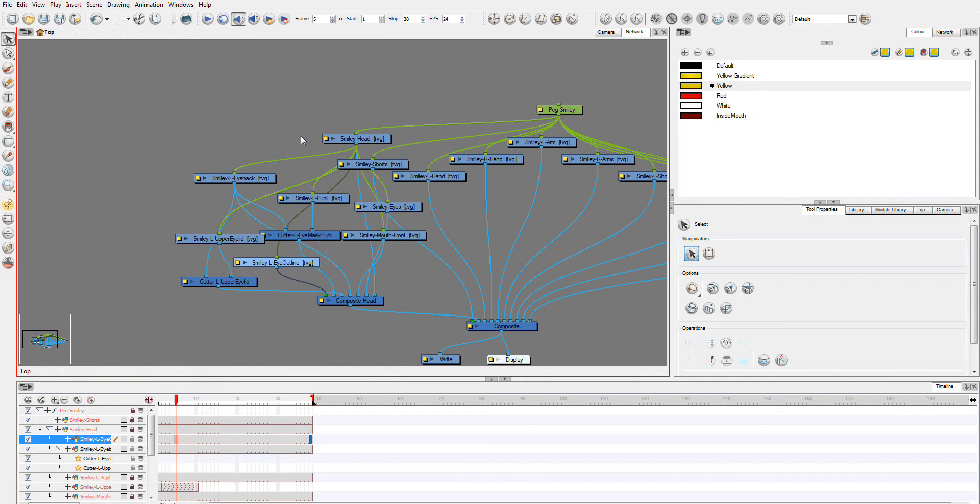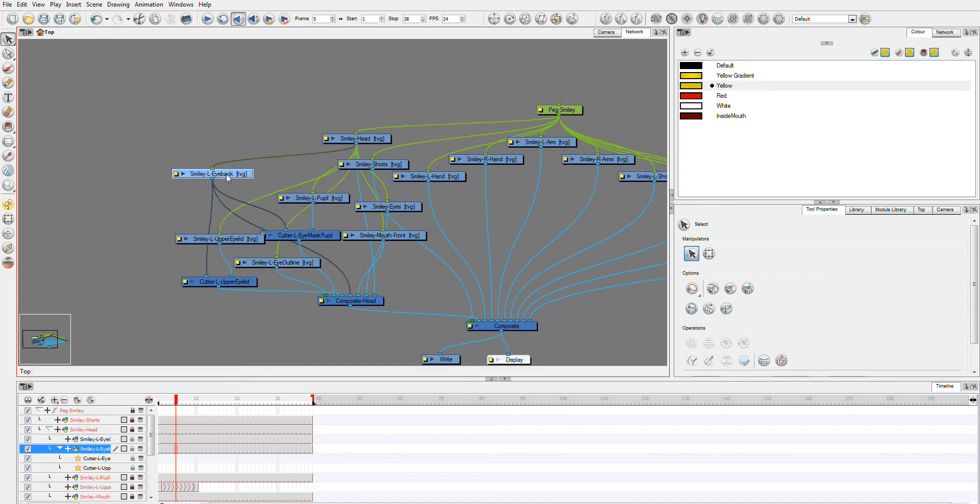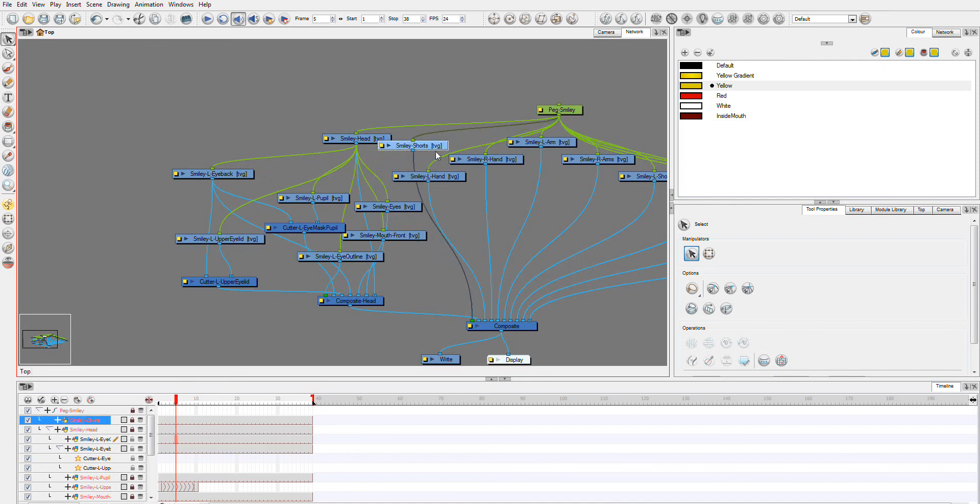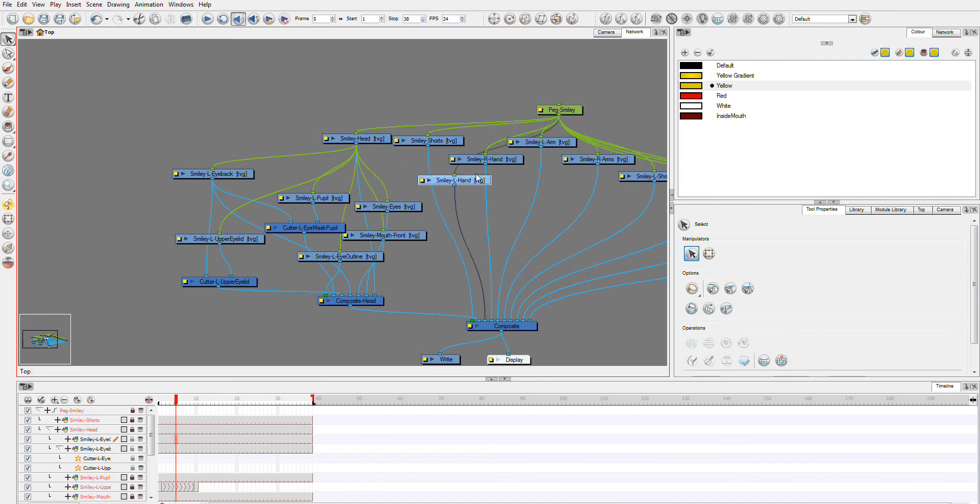And that's your eye setup. You may want to move these around to try to make it a little bit nicer. I can grab all of those and just move them across.